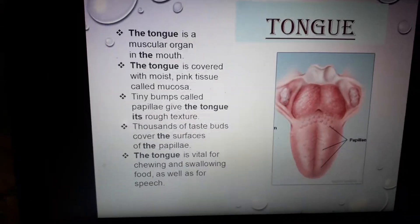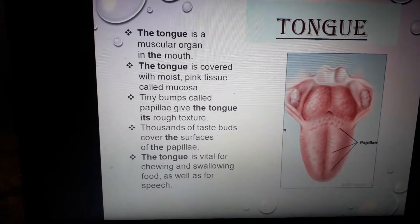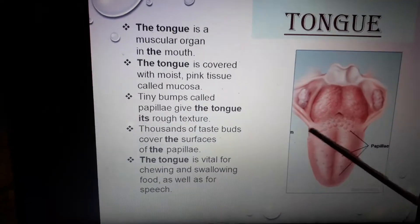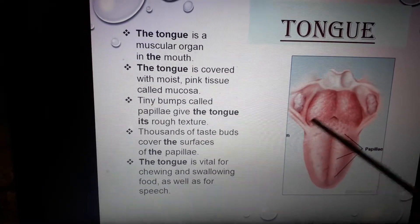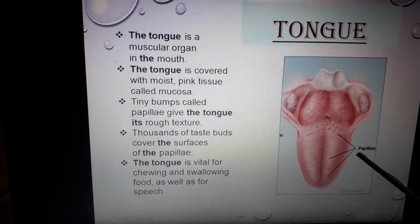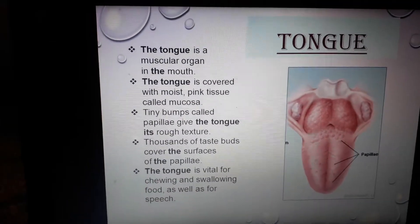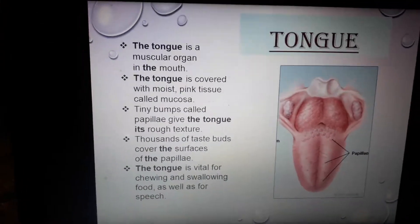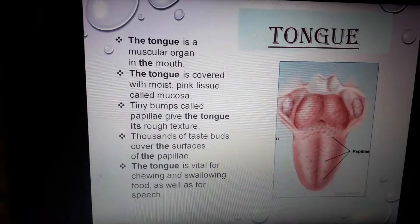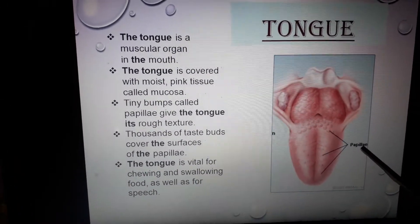Tiny bumps called papillae give the tongue its rough texture. You can see small bumps present on the tongue — they are called papillae. When you put your finger on your tongue, you will feel a little bit of roughness, and that is due to these papillae.